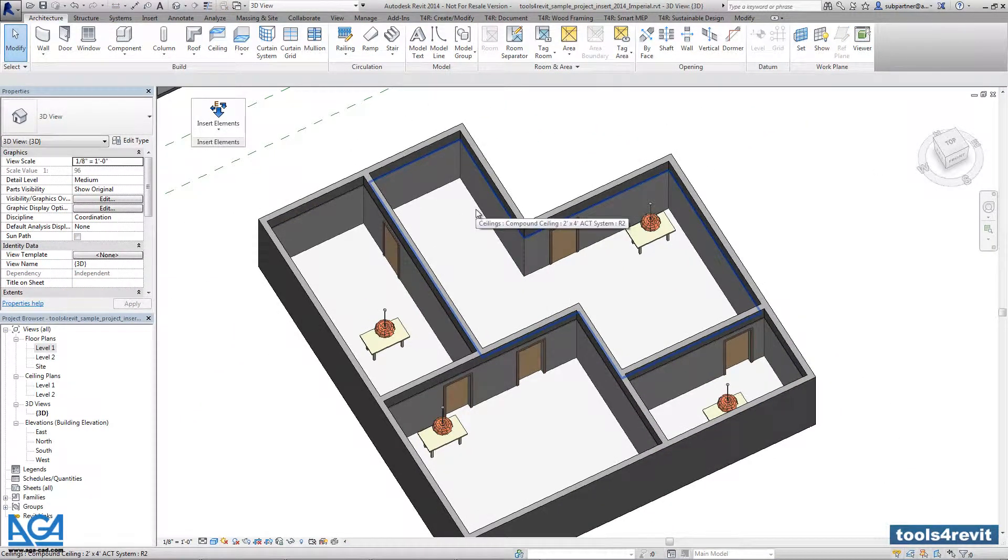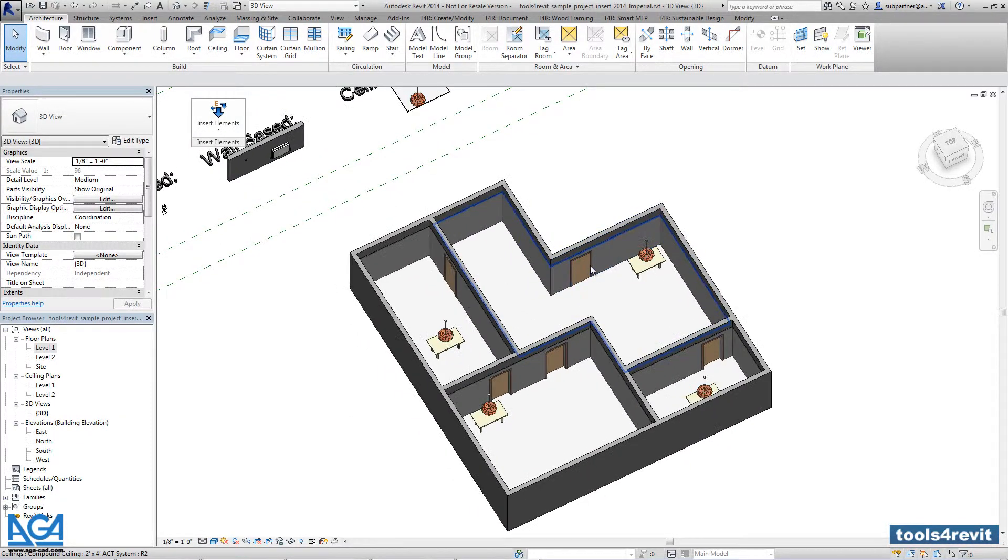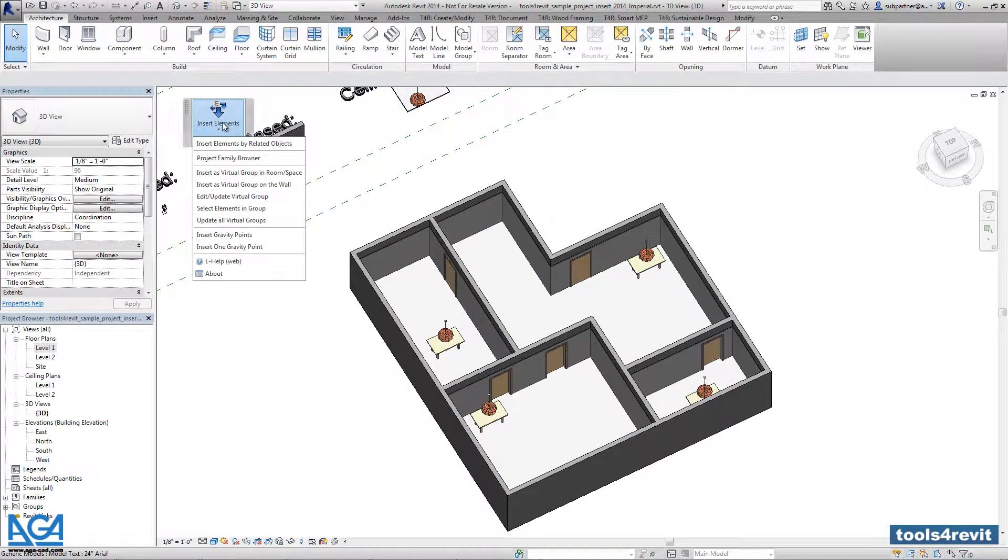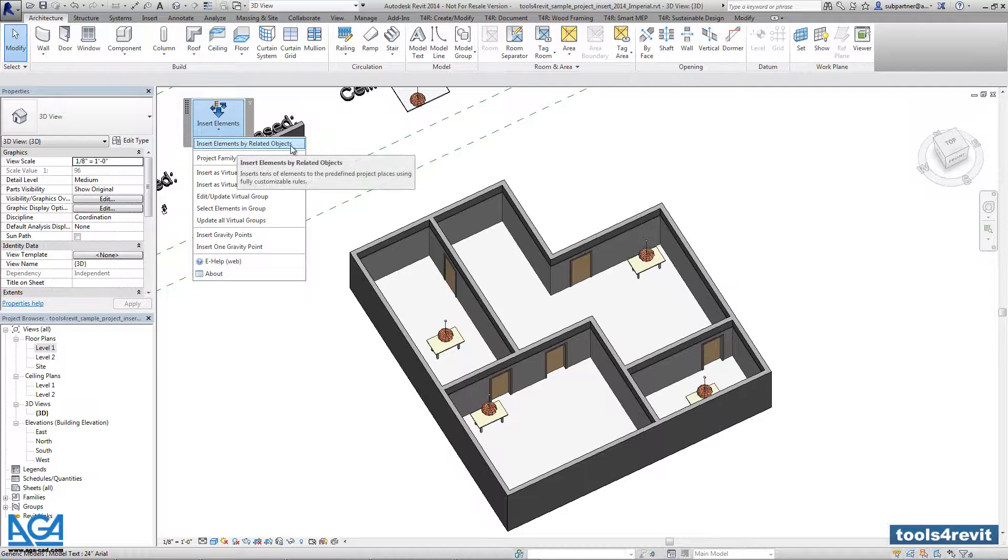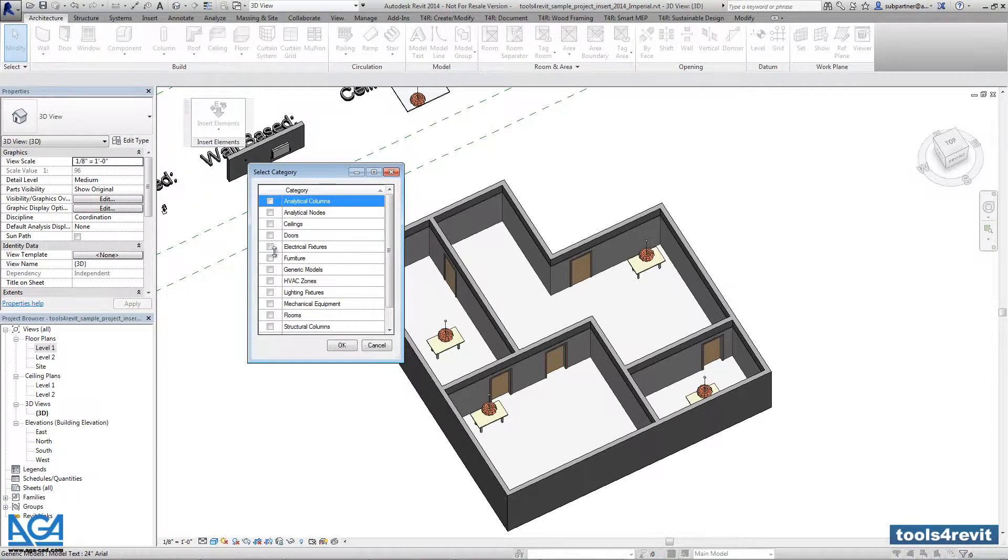I will use doors for adding those electrical switches, so I need to pick any door from the project. I have to go into Insert Elements, Insert Elements by Related Objects, and pick the door category.